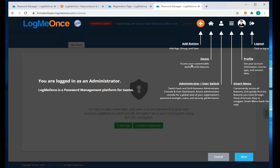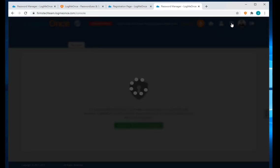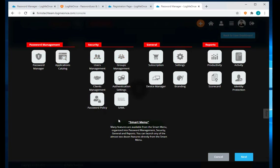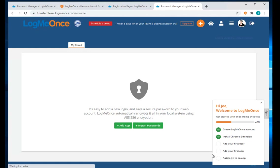Clicking on the admin icon gives you an overview of the software features. Click Next, and it shows the Smart Menu. Clicking the Smart Menu shows a list of functionality. Click Next and now we are within the software.